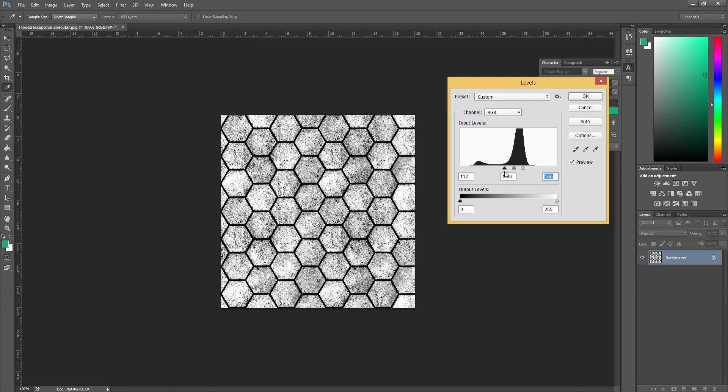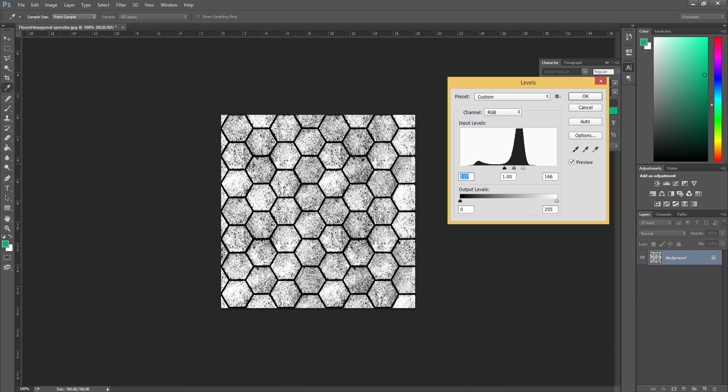So the specular, if I explain how a specular works, anywhere where it's black it means that light is not going to reflect or bounce from that area. Anywhere where it's lighter, light is going to bounce from that part of the surface. As you can see here, light's not going to really bounce from the grouting or the concrete in between the tiles, which is good. We don't want that to bounce light.